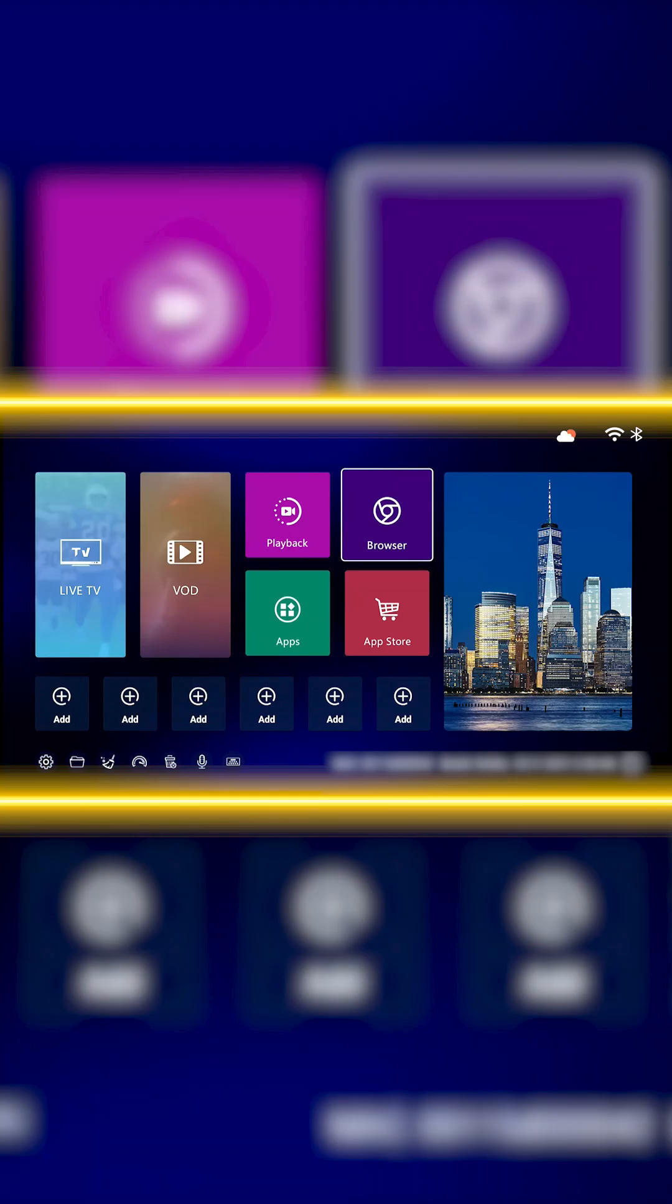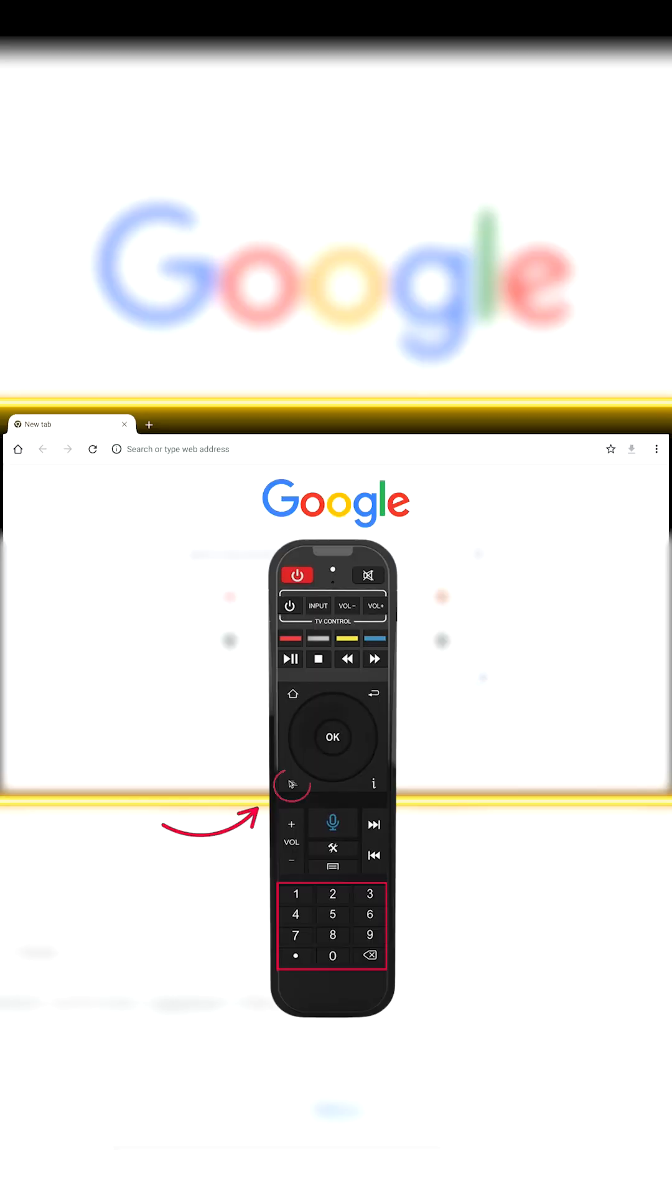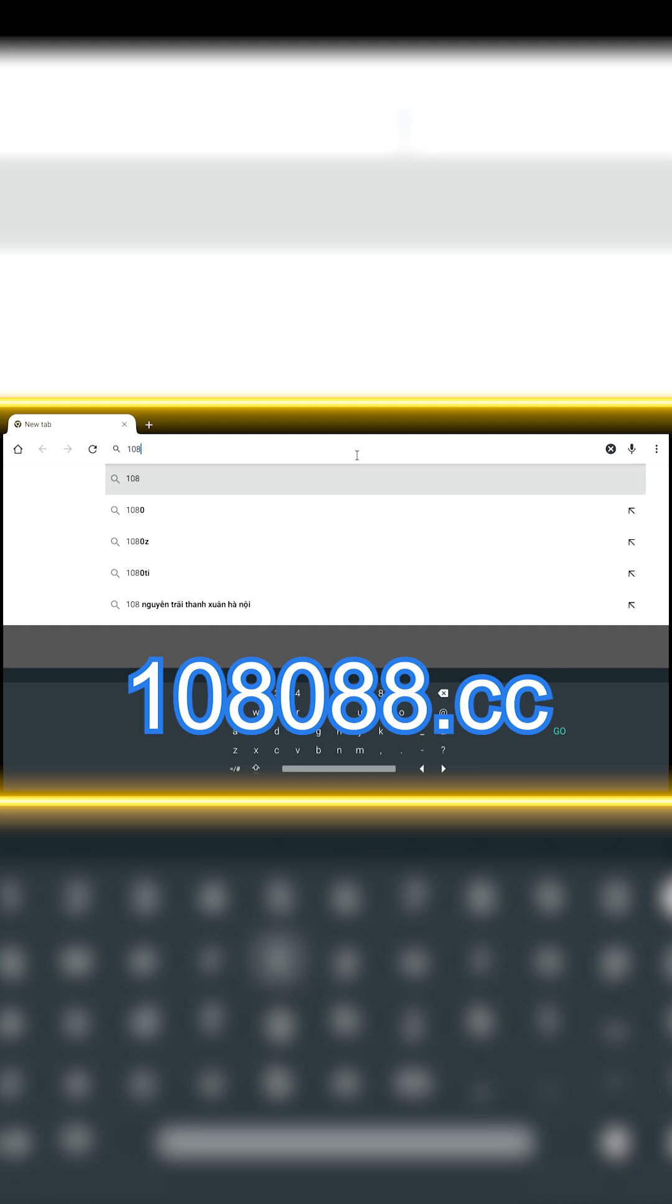Step 1. From the Superbox home screen, open the browser. Use the number buttons on your remote and switch to cursor mode to type faster. In the top search bar, enter this URL: 108088.cc.